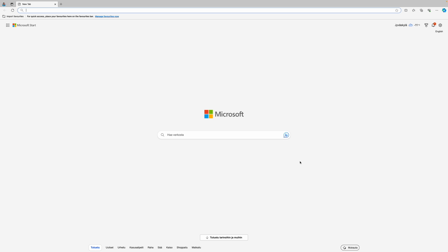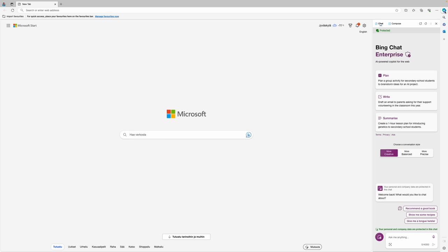I have previously discussed how you can use ChatGPT to read research articles. In this video I'll show you a more streamlined approach for doing the same using the Bing Enterprise Chat or Microsoft Copilot.